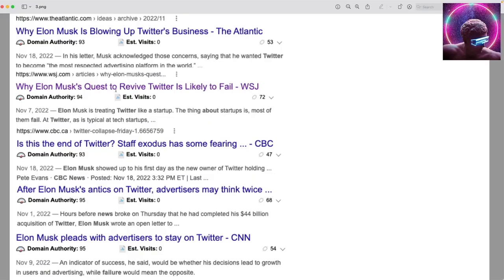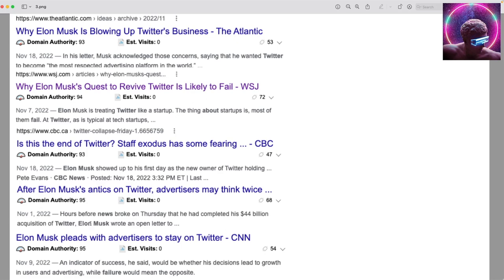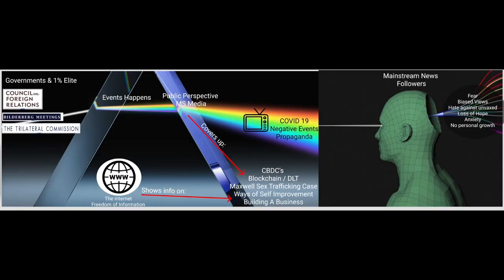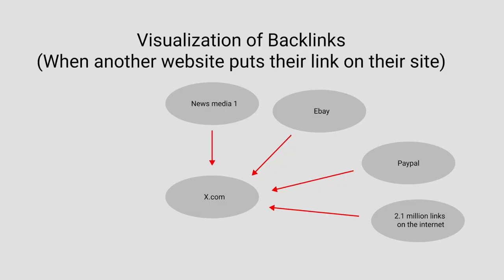Elon Musk is blowing up Twitter's business. Why Elon Musk's quest to revive Twitter is likely to fail from the Wall Street Journal. Is there an end of Twitter? Staff Exodus has some fearing by CBC News. After Elon's antics on Twitter, advertisers may think twice. Elon Musk pleads with advisors to stay on Twitter from CNN. This was what inspired me to dig deeper and try to dig up some information for all you citizens out there that like forward thinking and deep thought stuff.